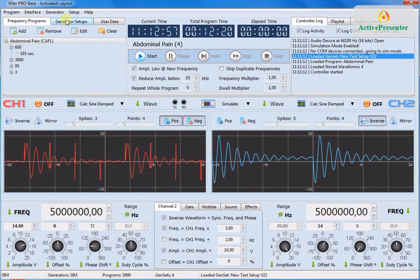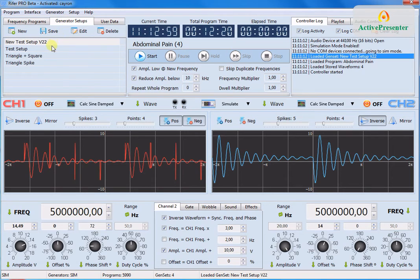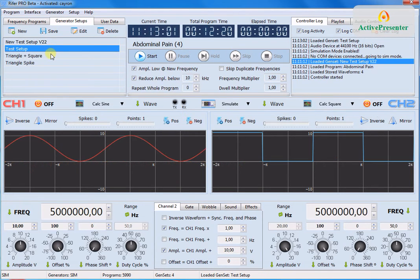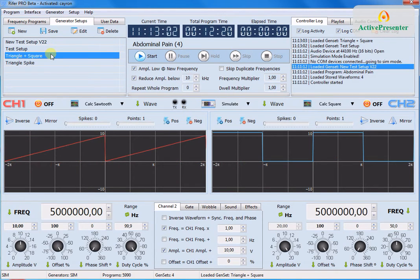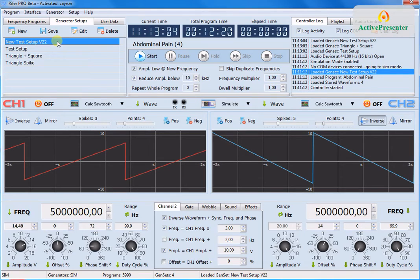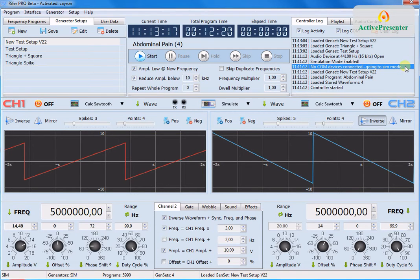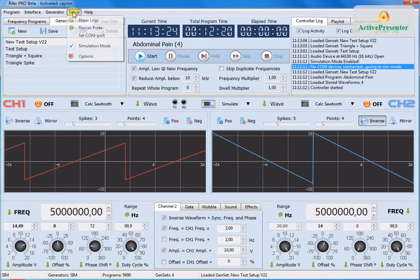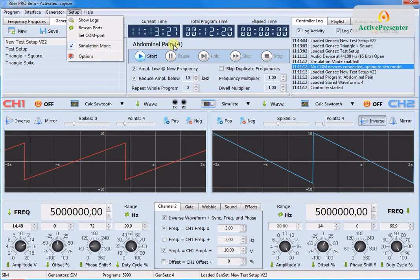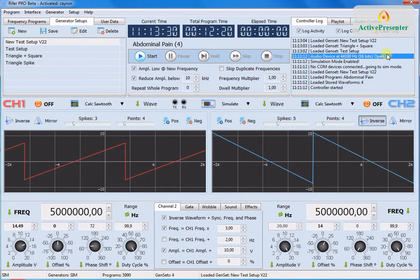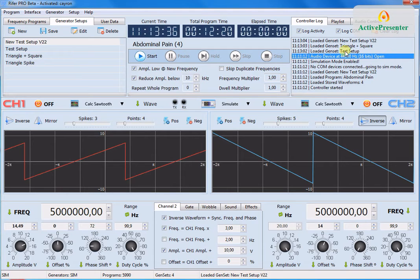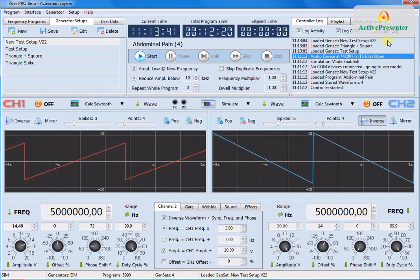We have four different setups here. You can load them just by clicking. And then it scans the COM ports. In this case we had no devices connected. So the software goes to simulation mode. As you can see here. And then it tries to enable the audio device.